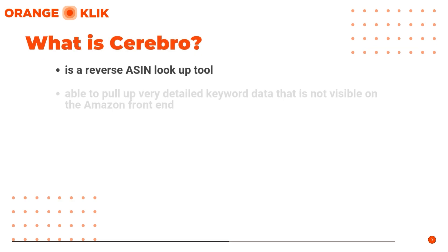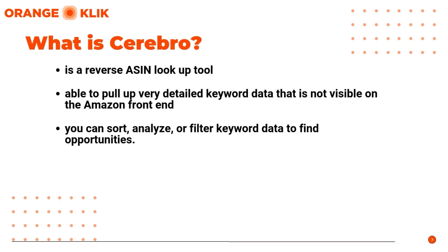Cerebro is a reverse ASIN lookup tool that is able to pull up very detailed keyword data that is not visible on the Amazon frontend. With this very powerful data, you can sort, analyze, and filter keyword data to find opportunities. When you search for keywords, Cerebro provides a few crucial data points and metrics.